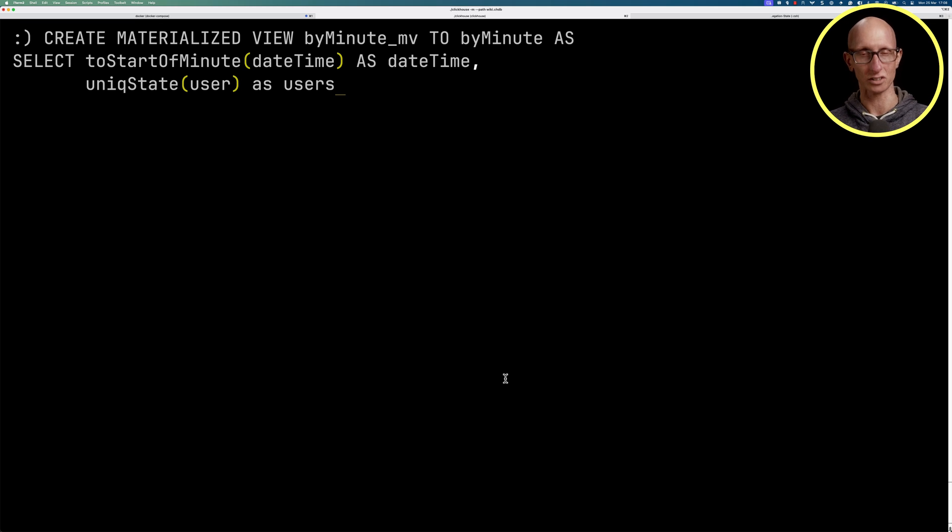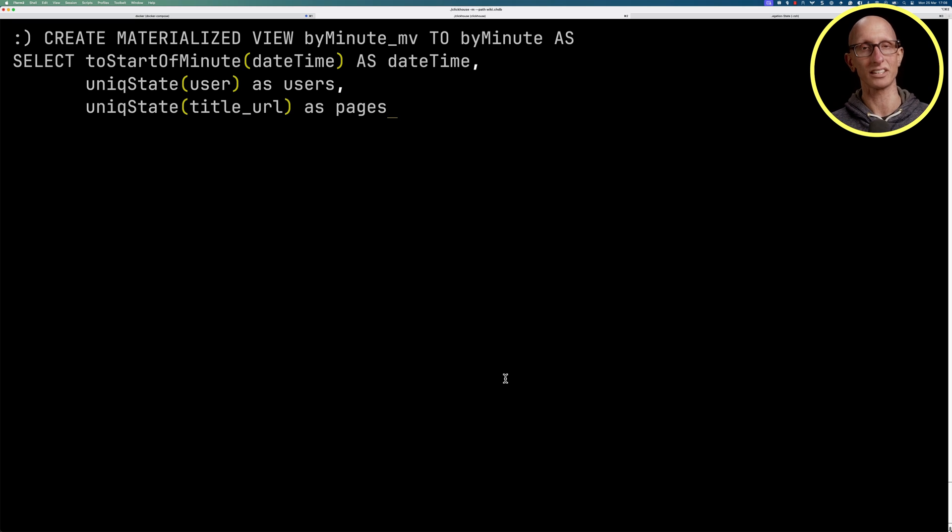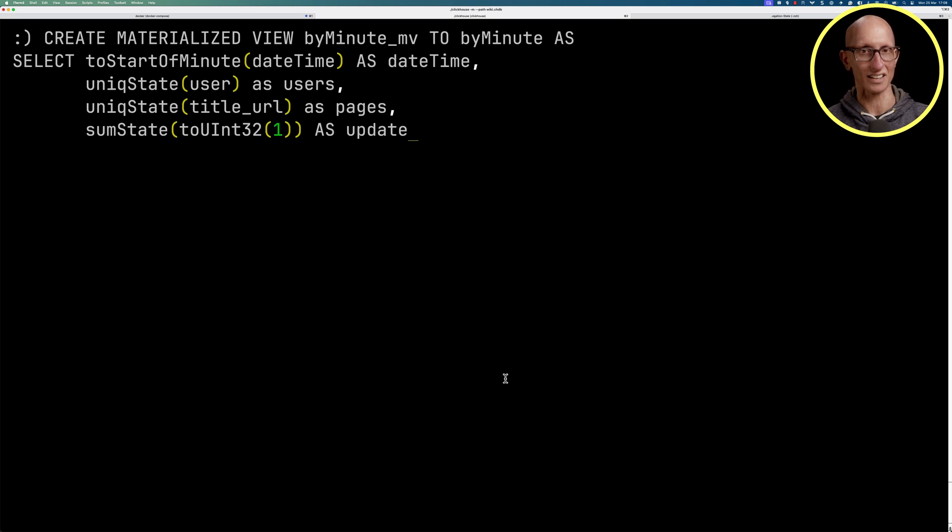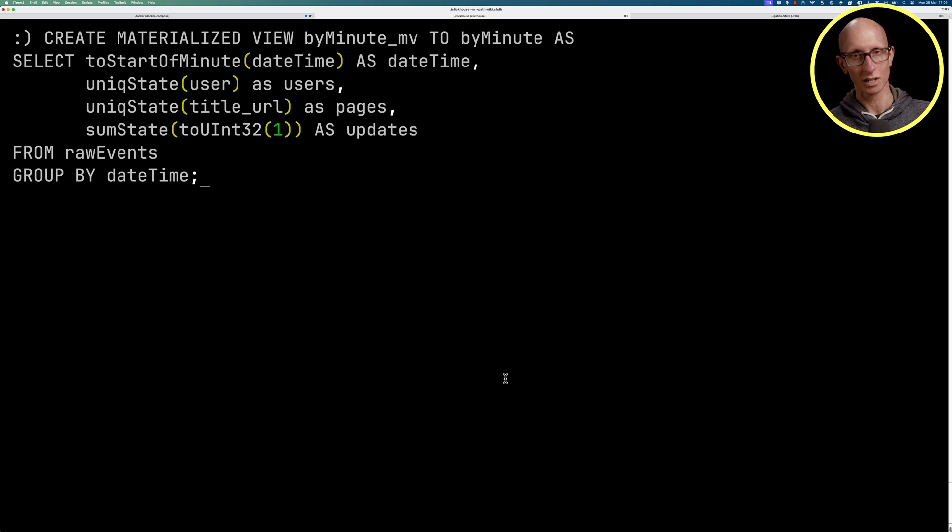That's our users field. We'll use uniqueState again on the title URL, so we're getting the state for unique titles. Then for the updates, that's our next one, it's going to be a sumState and we're just going to pass in the number one. Then we're going to be querying the raw events table.